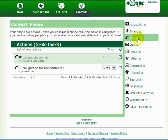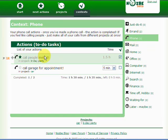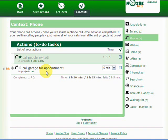And here you can see I have actions: call people invited, which I have already done, and call garage for an appointment. So I can actually call the garage right now. It's only 5 minutes. And while I'm on the phone, I just do it and I have it done.